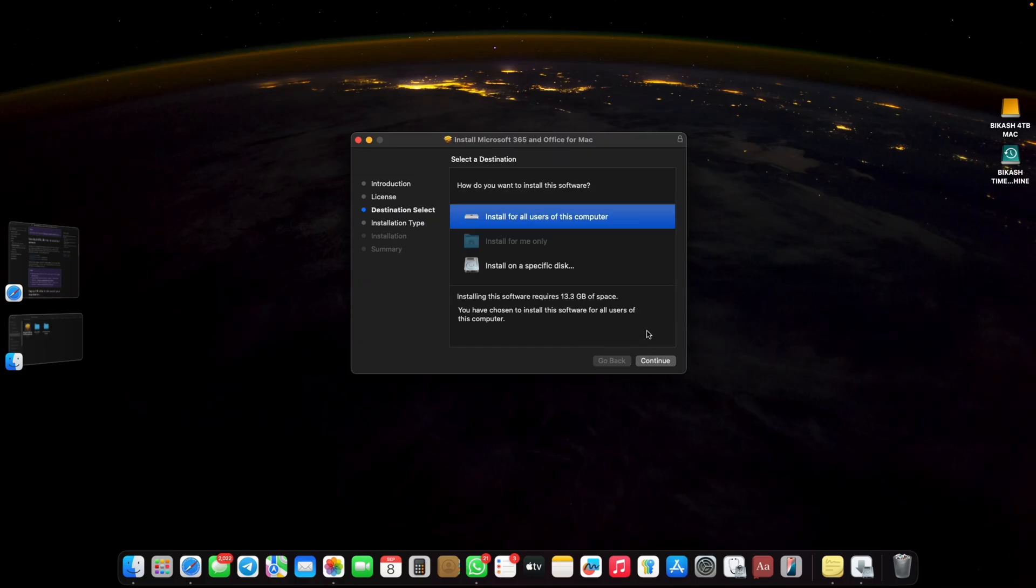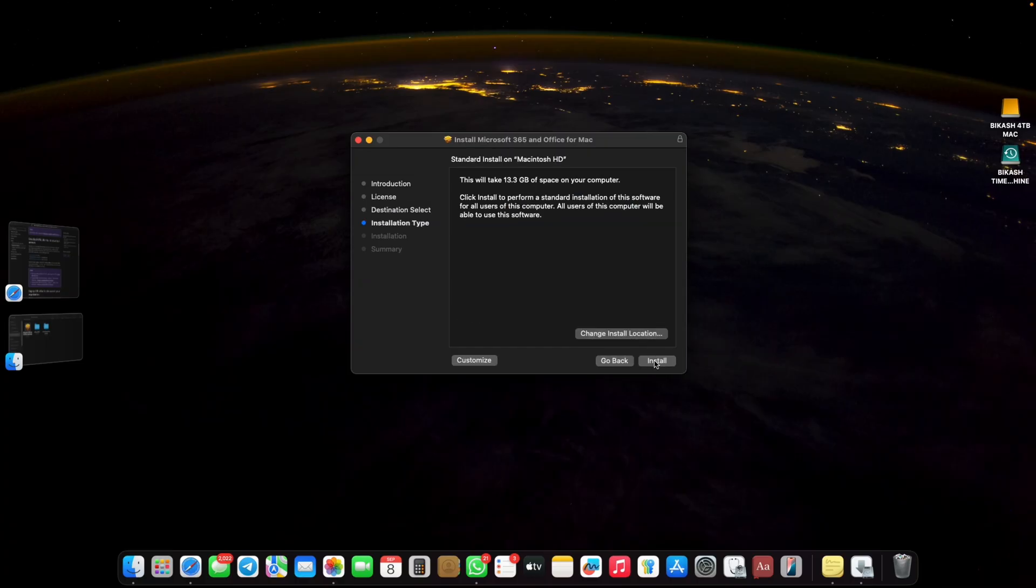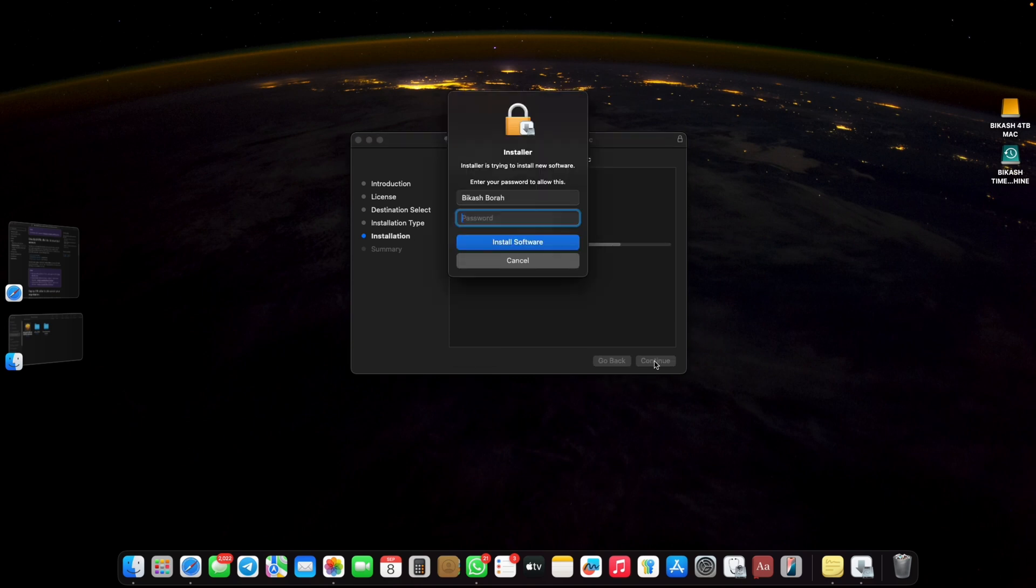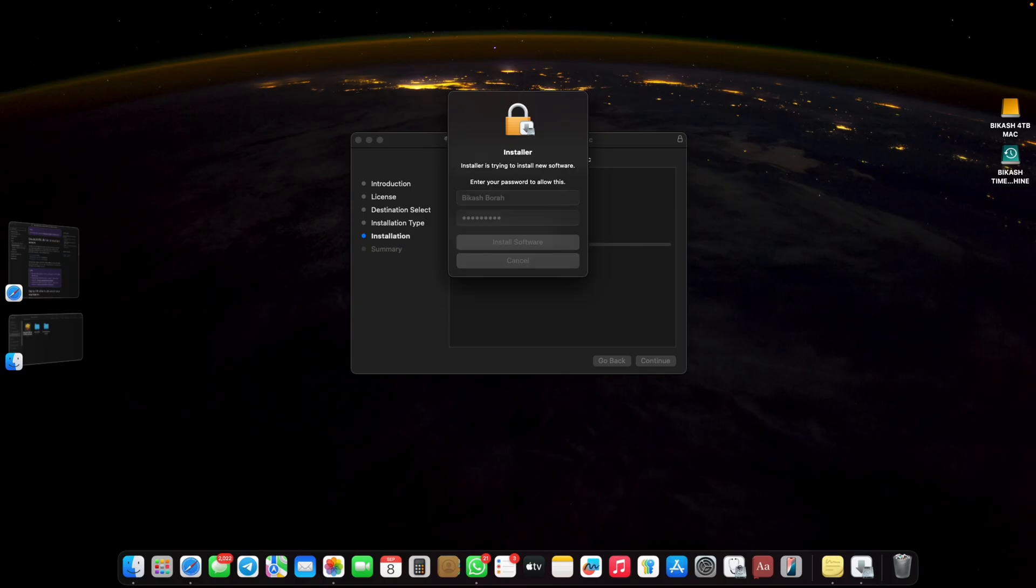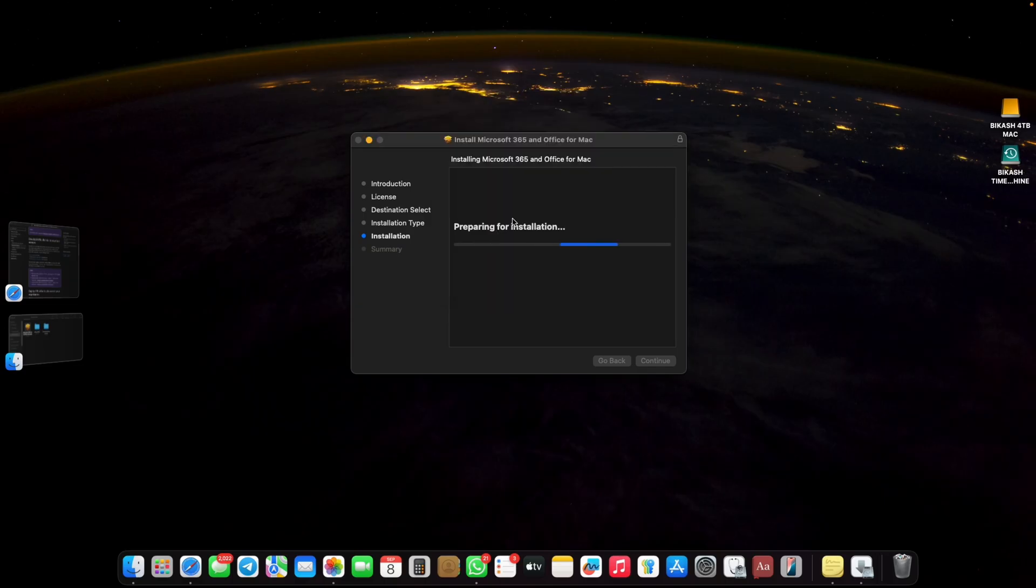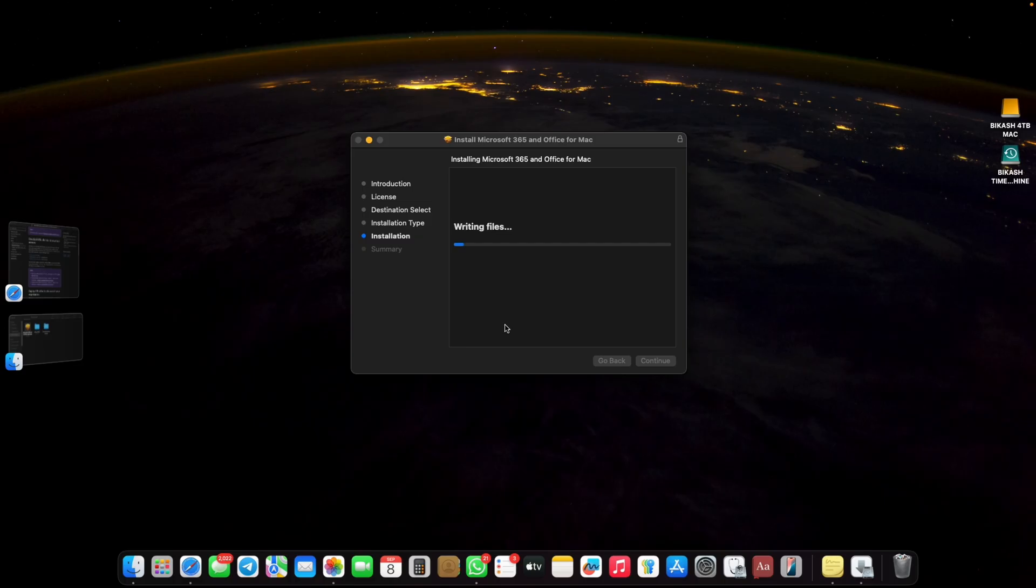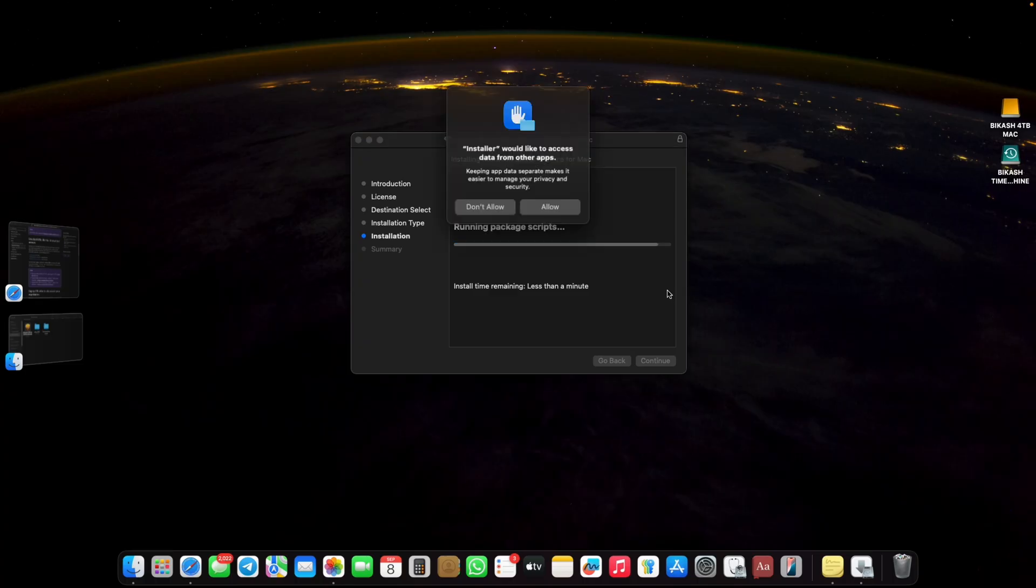It will take 13.3 gigabytes of your space. Give your login password here and click install software. After building the package it will start writing. It will take a few minutes, let's fast forward it.